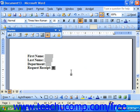And when you're all finished, at that point we're ready to remove field shading and protect our document from changes.